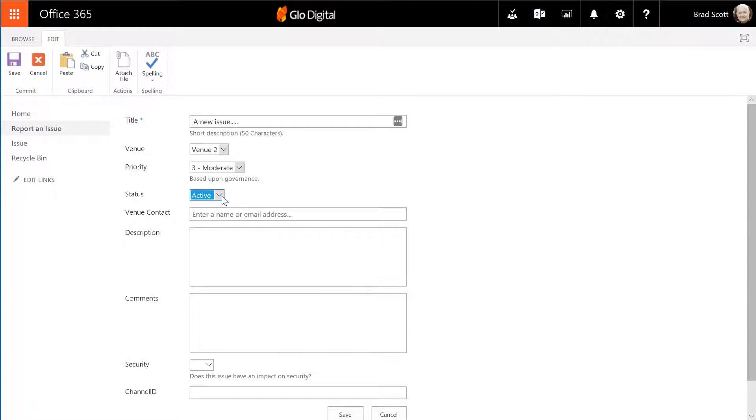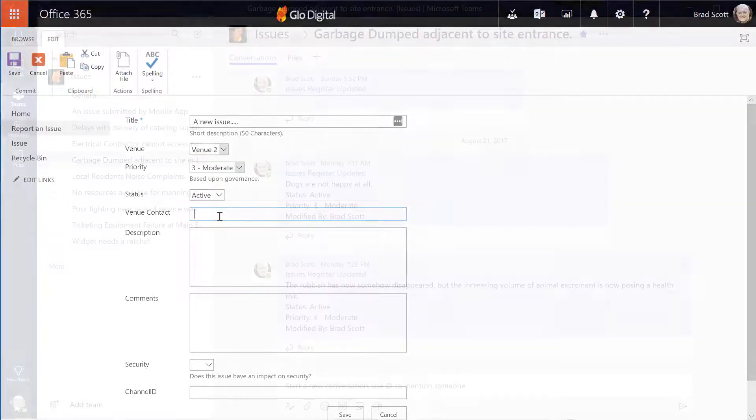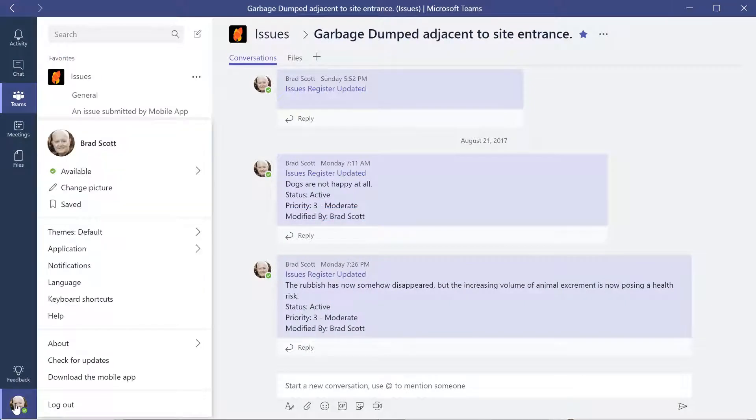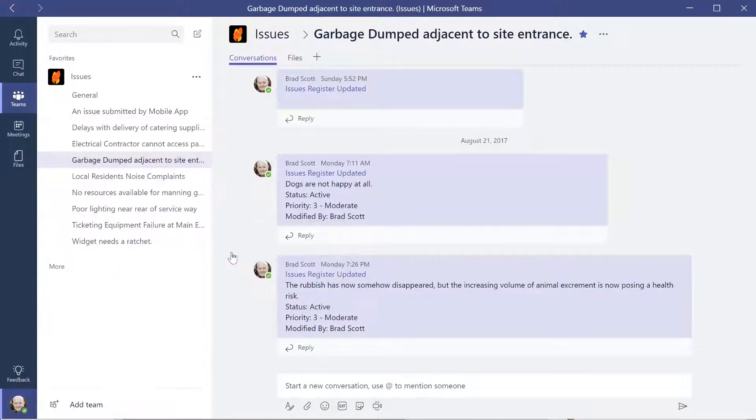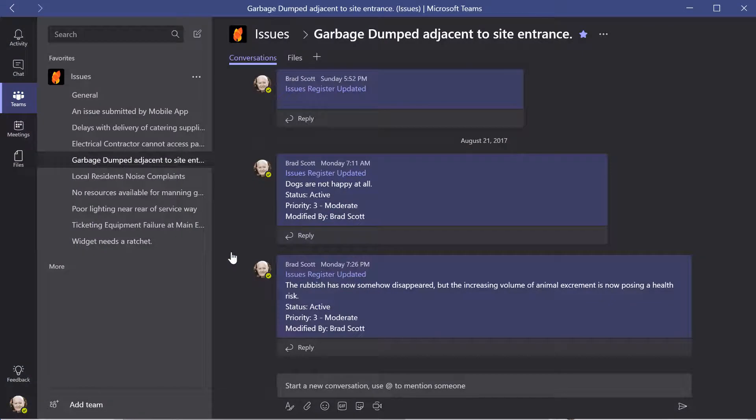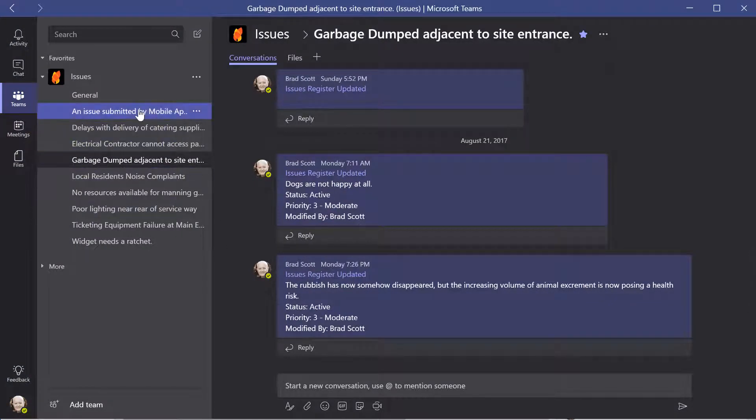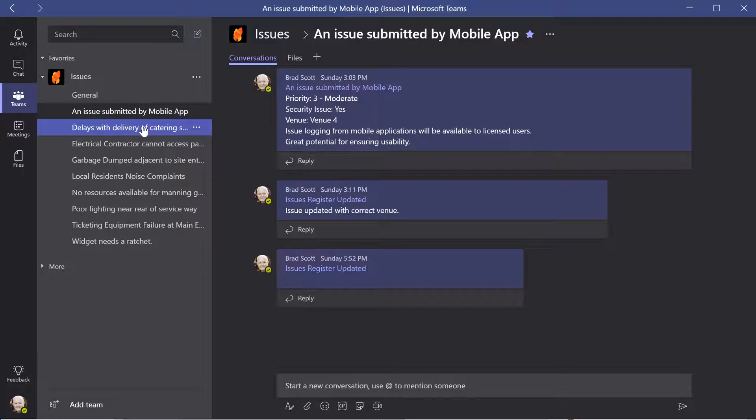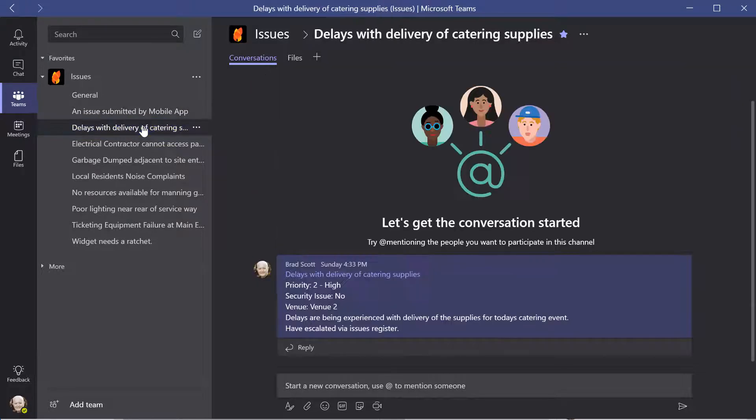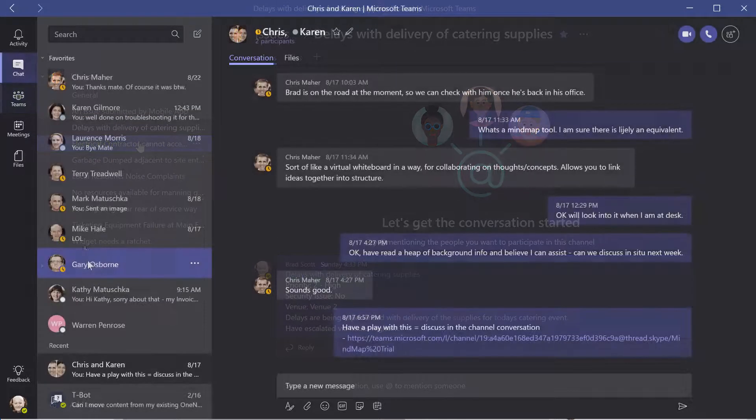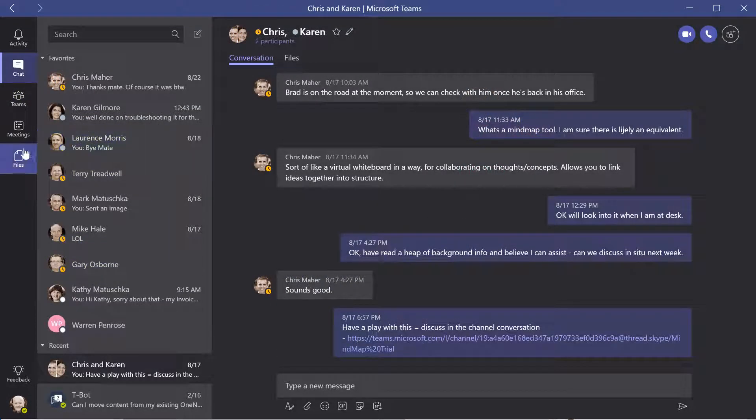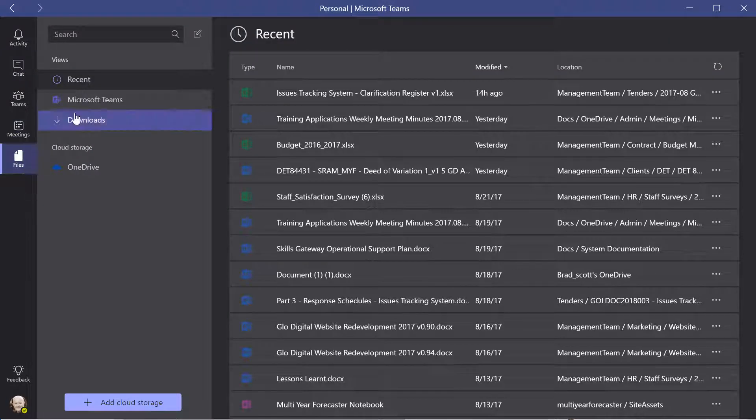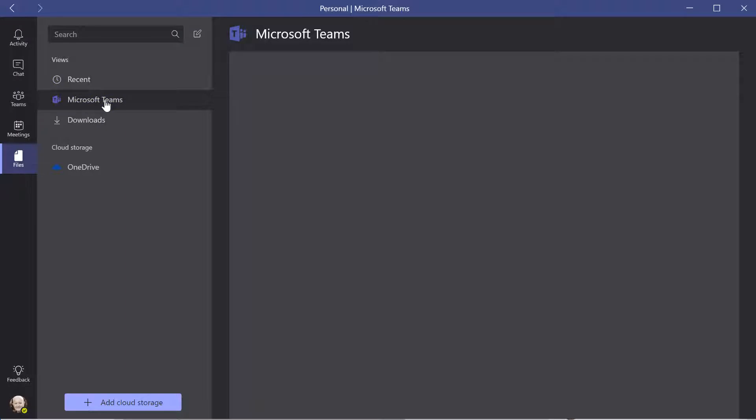All updates to the issue itself are logged as conversation entries in the news feed of the channel, which also provisions all of the requirements to document, discuss and manage the issue, including audio, video and screen sharing capabilities. All documents used during the collaboration are stored within the SharePoint workspace and access to all stored files is available using the integrated OneDrive client.